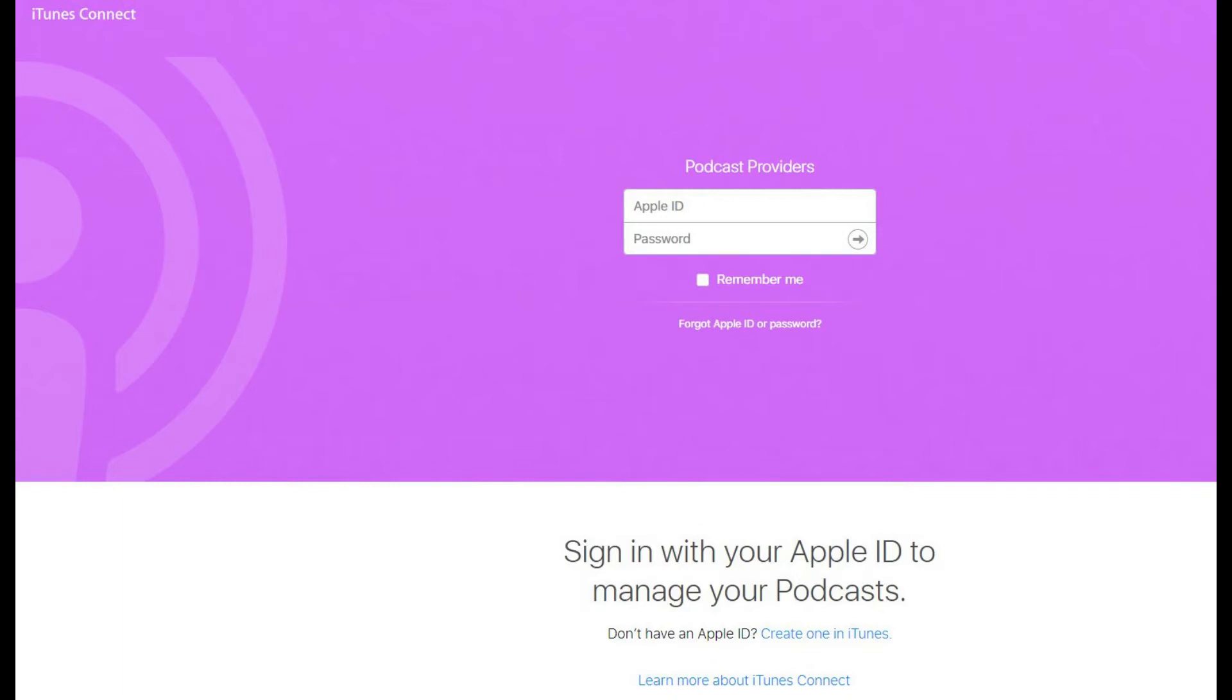Step 1: Open your web browser and navigate to www.iTunesConnect.com. The iTunes Connect page appears.